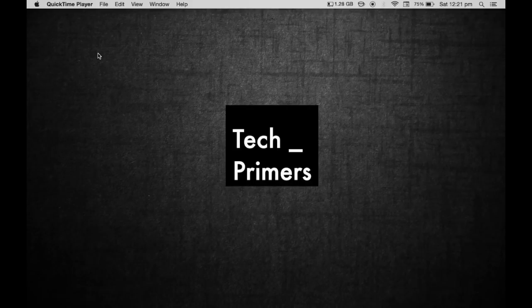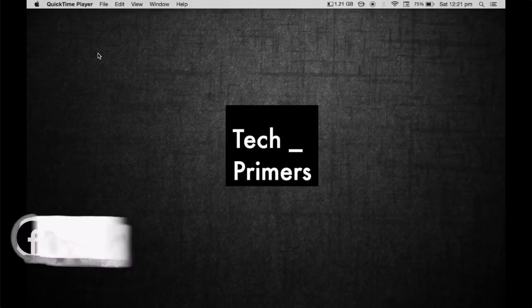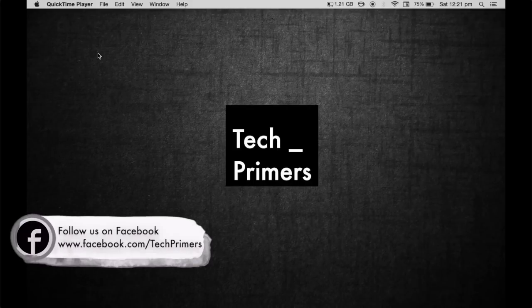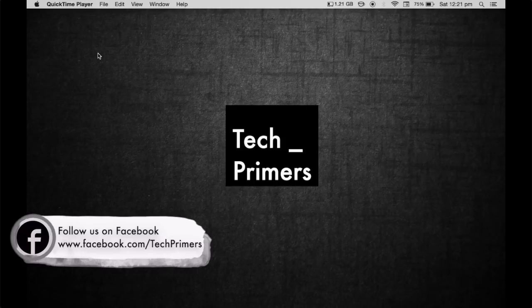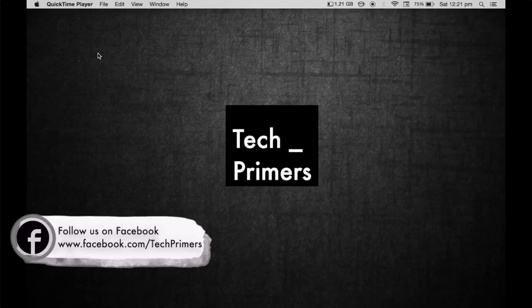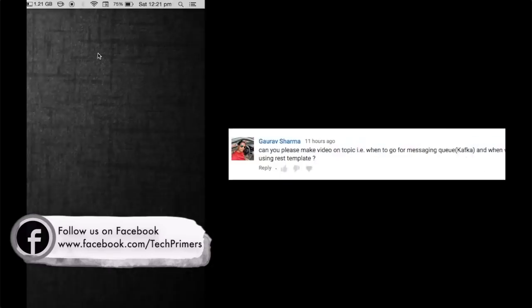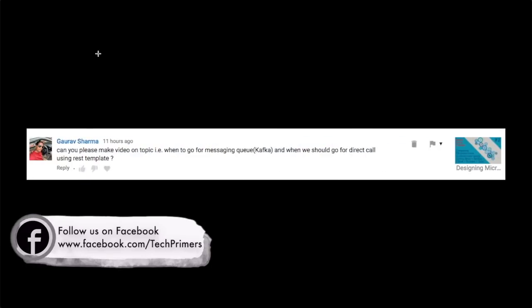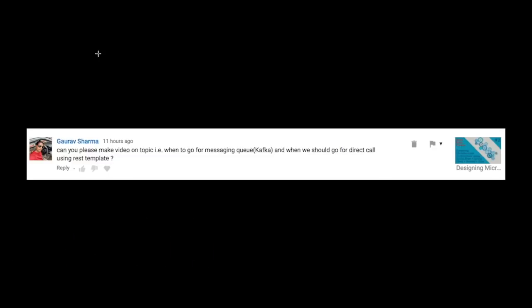Have you used REST templates and messaging queues? Do you know why you use messaging queues and REST templates, and where do we use them? Gaurav asked me a question on when to use messaging queues like Kafka and when to go for direct REST templates. Let's see when to use them with an example.